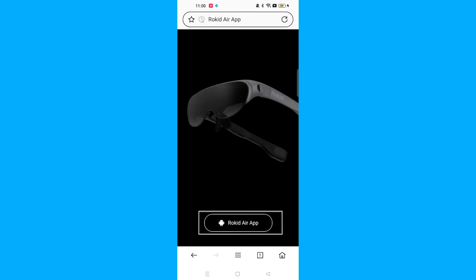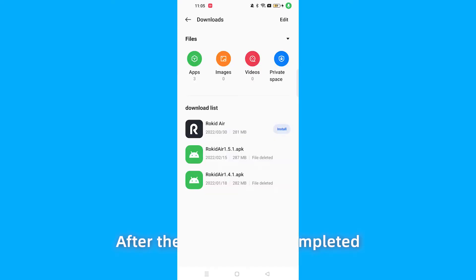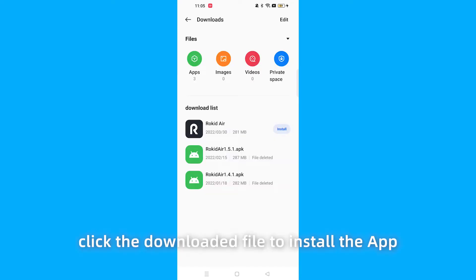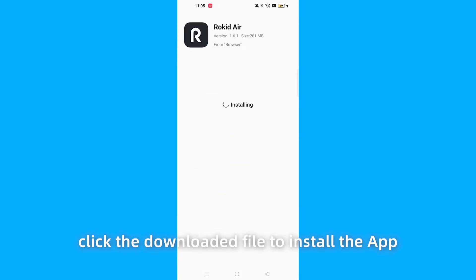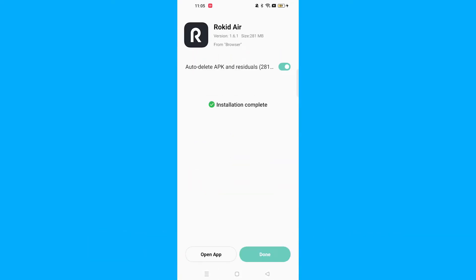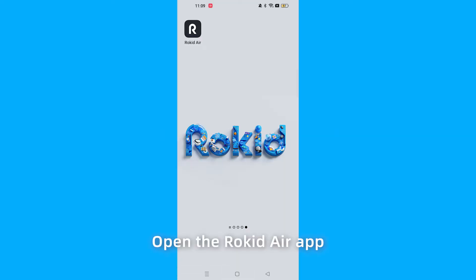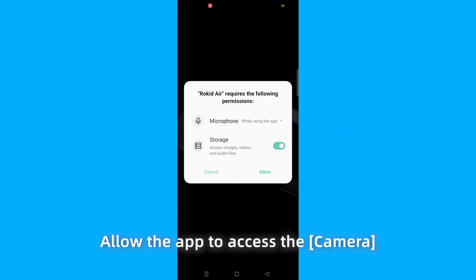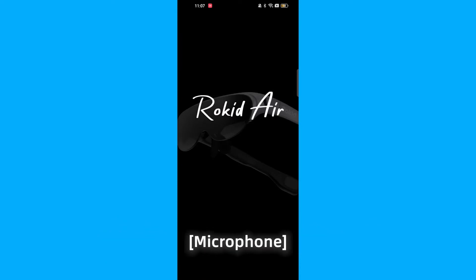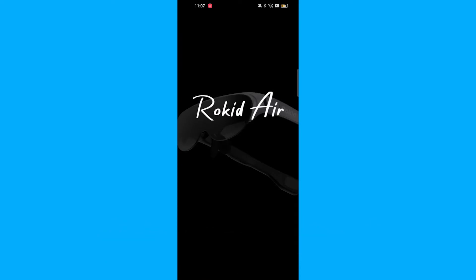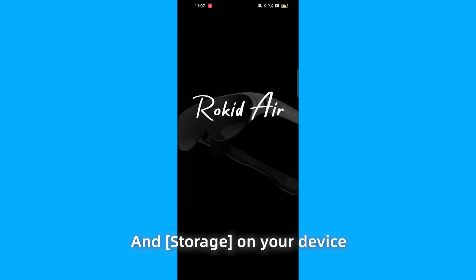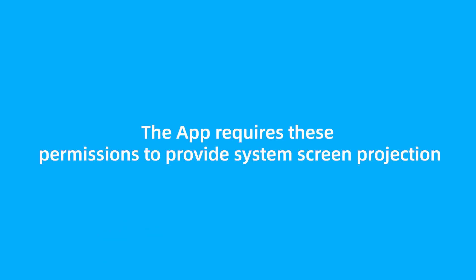After the download is completed, click the download file to install the app. Connect to RocketAir glasses and open the RocketAir app. Allow the app to access the camera, microphone, and storage on your device. The app requires these permissions to provide system screen projection, local player, album, and offline and voice services.